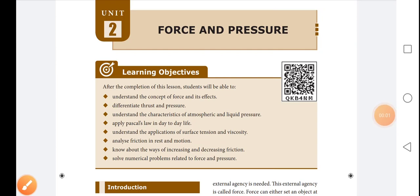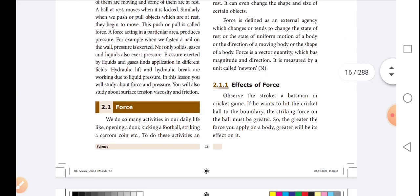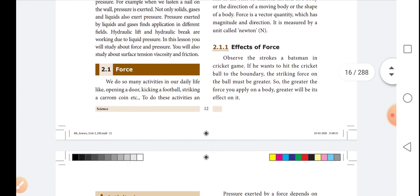Good morning students. Welcome to the science class. Today we will study force and pressure. We will talk about the first topic: Force.